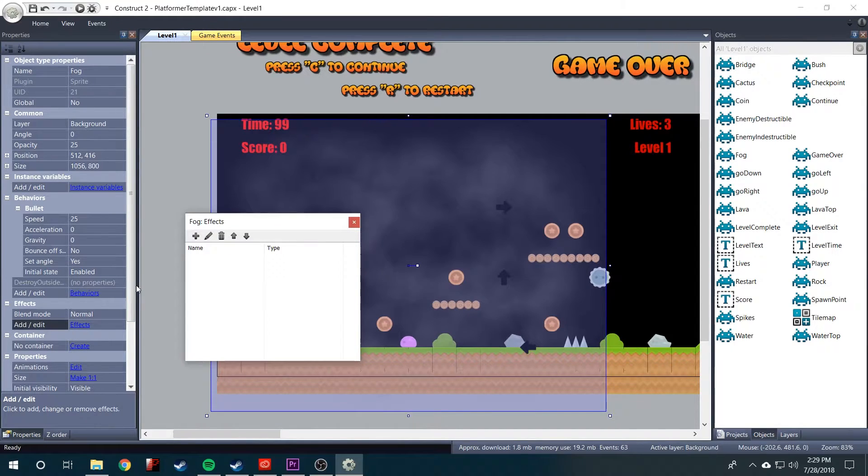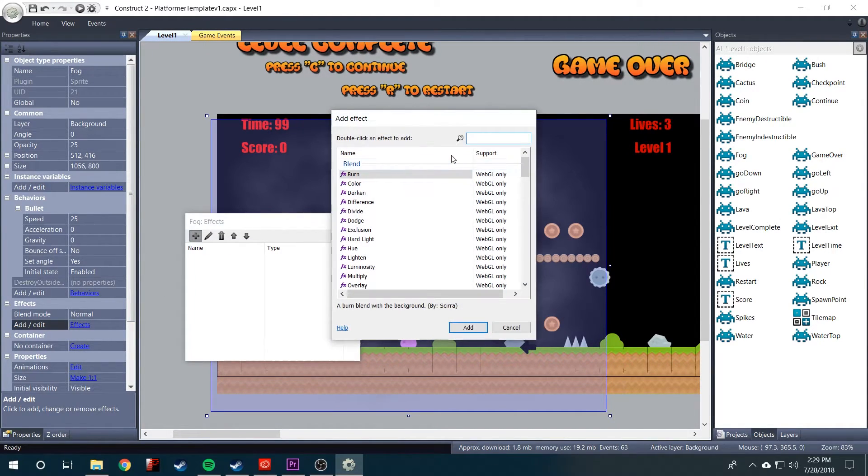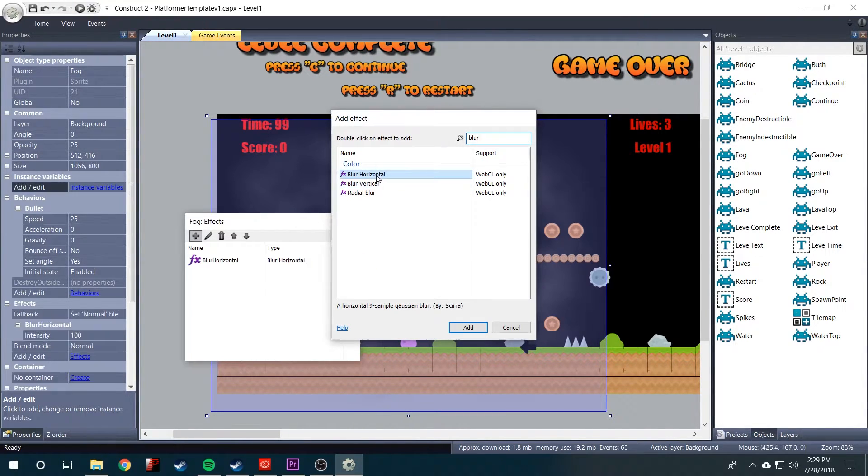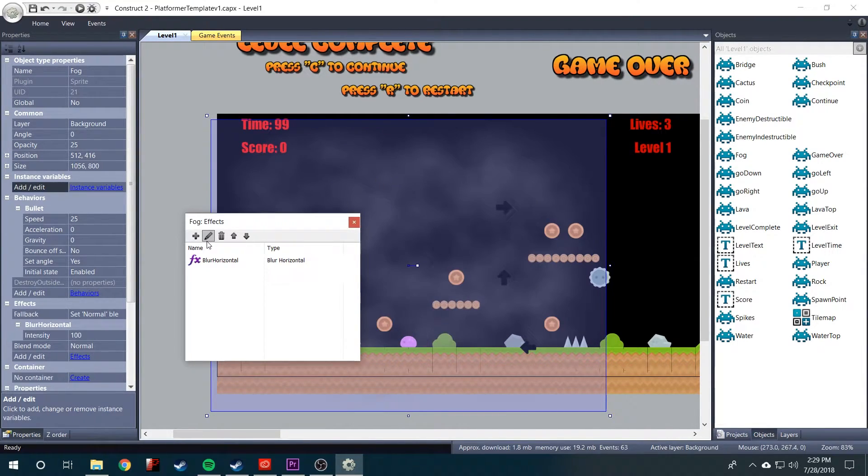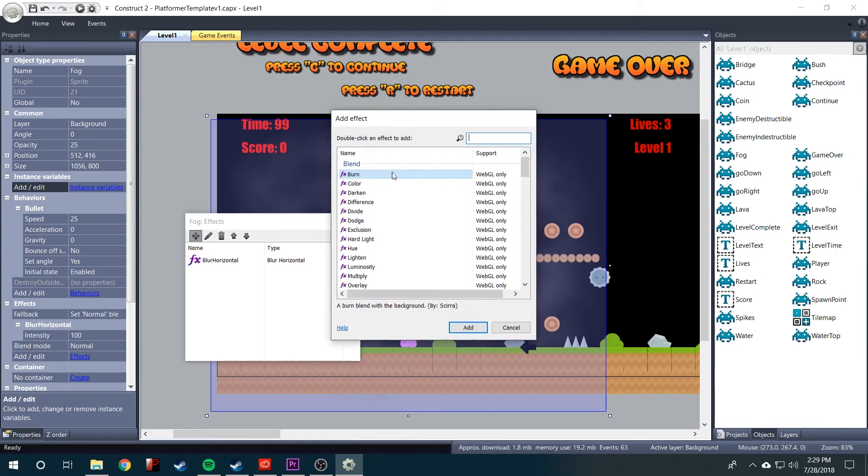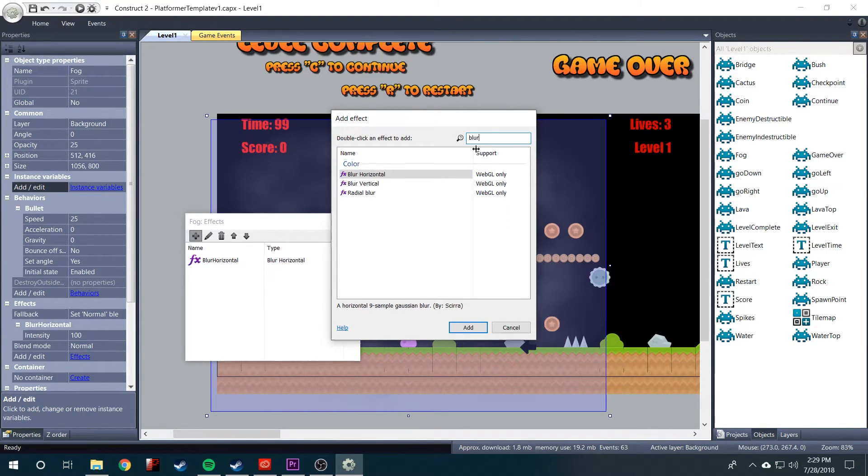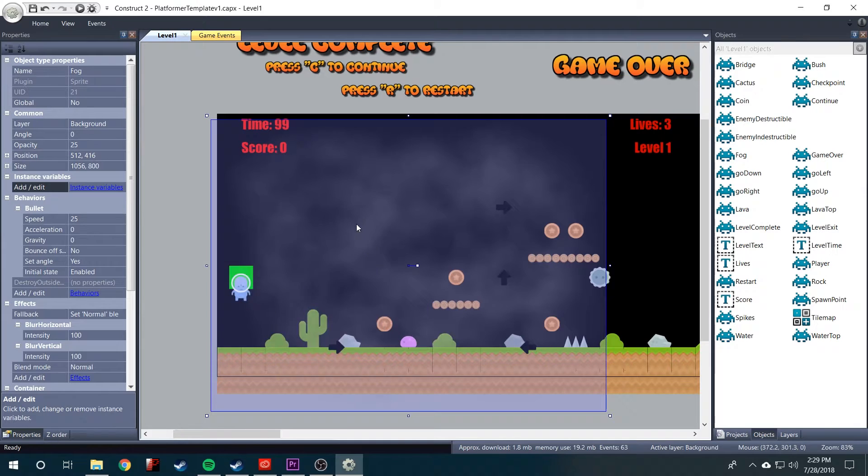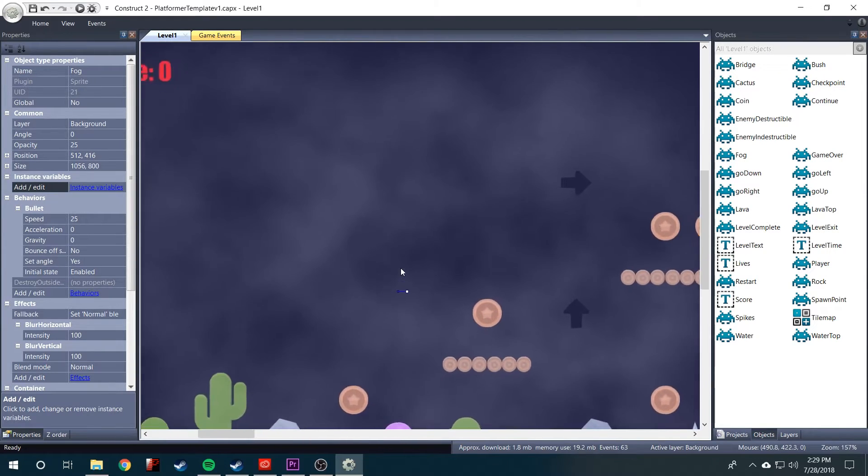And then we will also need to add the destroy outside layout behavior. So a couple of effects I like to add, I guess technically it's just one effect, but you have to do blur horizontal and blur vertical. And that sort of softens it up a bit.